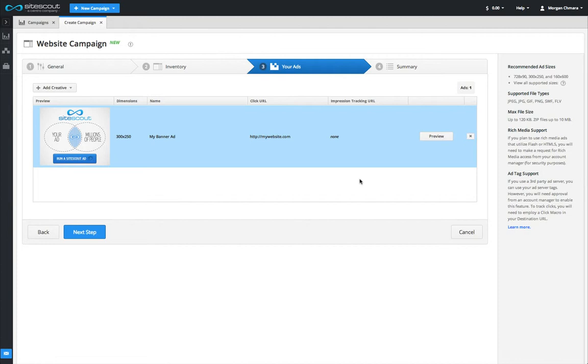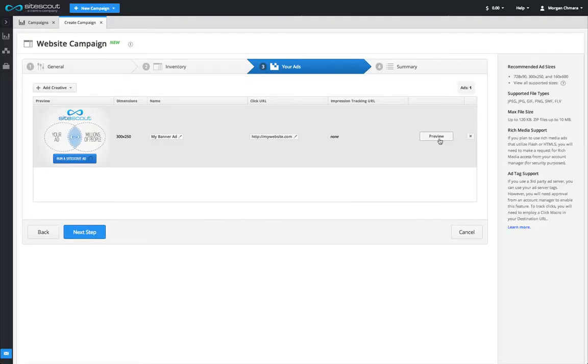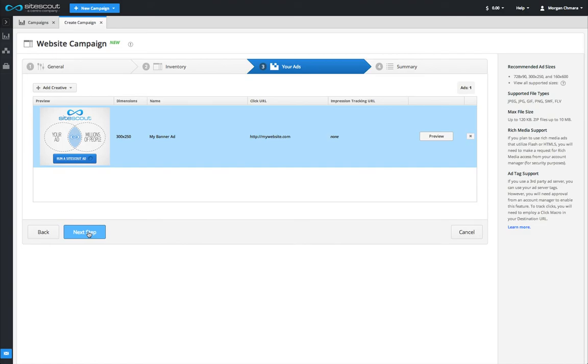You can preview your ad to see how it will look when served online by clicking the preview button. Continue adding creatives to your campaign and when you're finished, click next step. If you don't have all your creatives ready yet, don't worry, you can always come back and add more later.